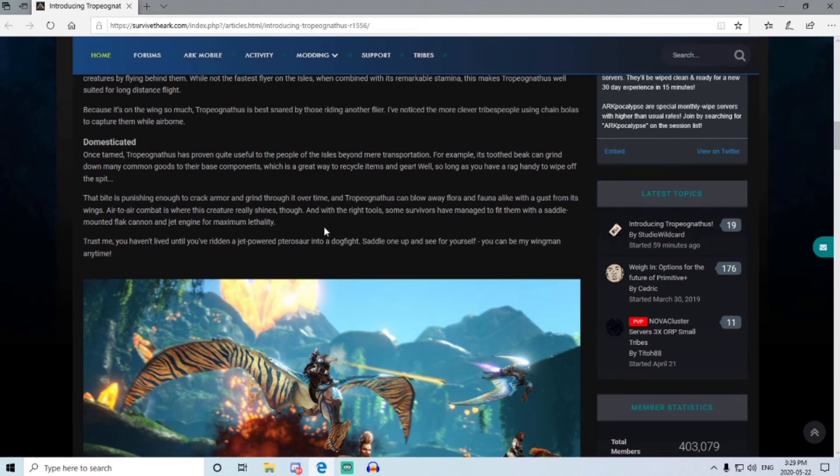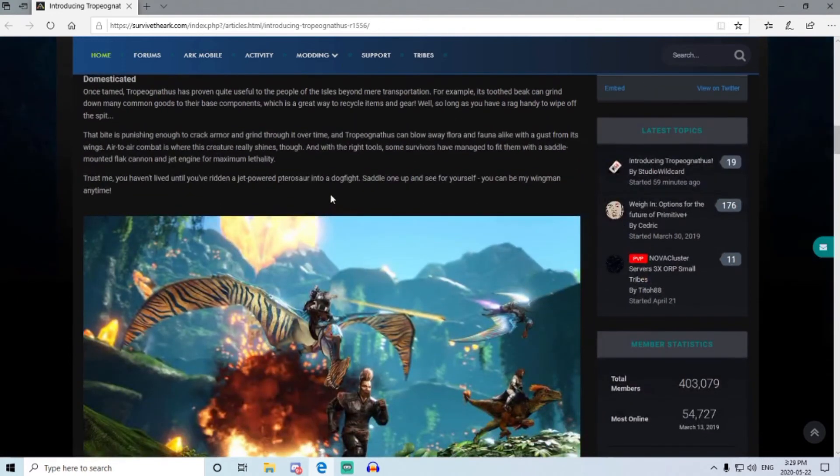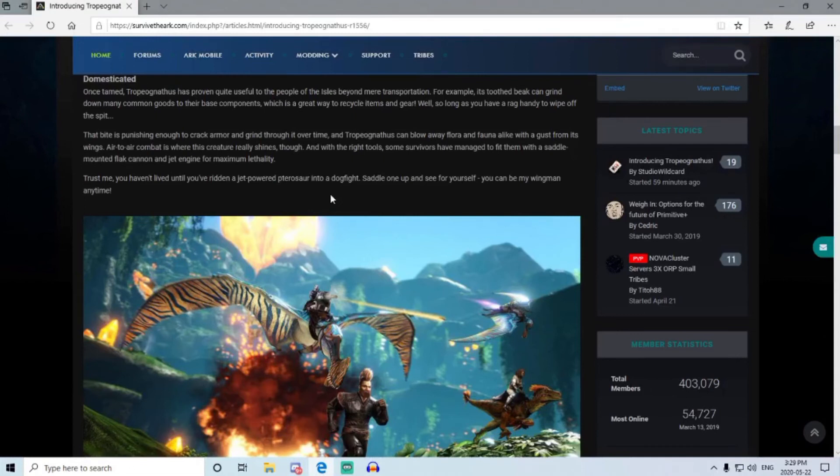So pretty much it's an air dogfighter. You got a jetpack on this thing and a flat cannon. So how that cannon will actually unlock, who knows, but this dino is available on both consoles and PC on the 4th of June.